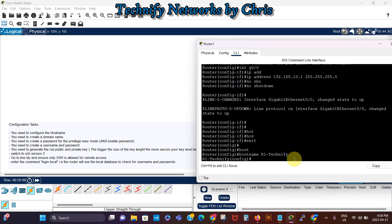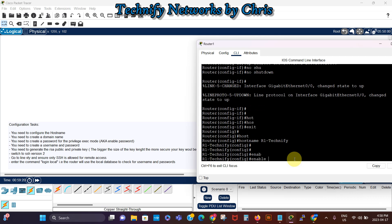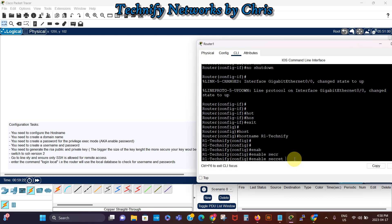Yep, so that has changed and now we need to configure the enable password as well. Let's say enable secret, let's use Cisco for that.